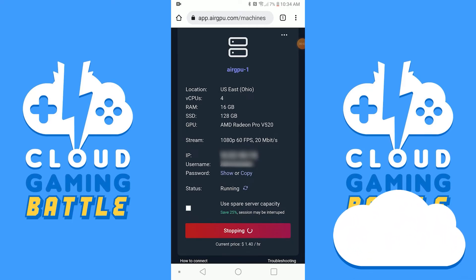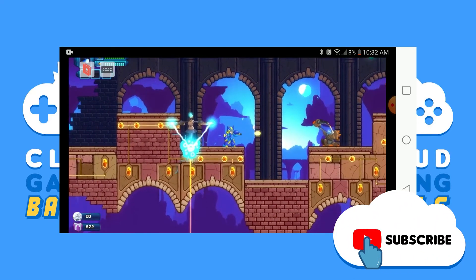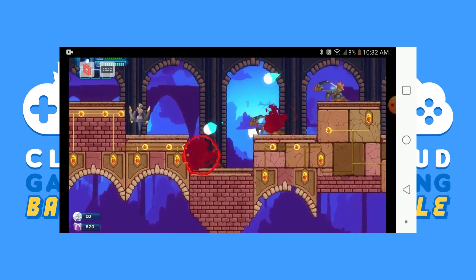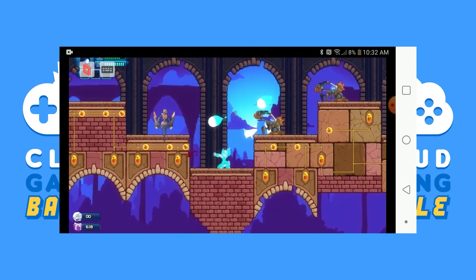If you enjoyed the tutorial, drop a like and subscribe if you want more. Keep it tuned right here to the only place you can do battle in gaming heaven, Cloud Gaming Battle. Little Quick out.